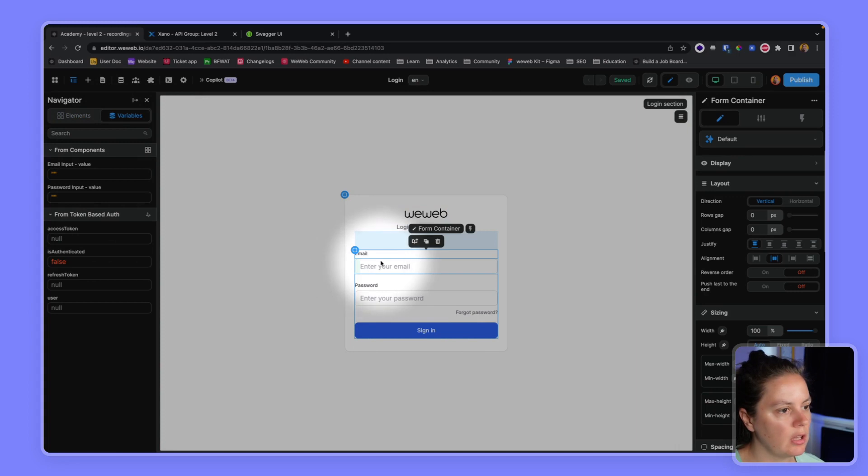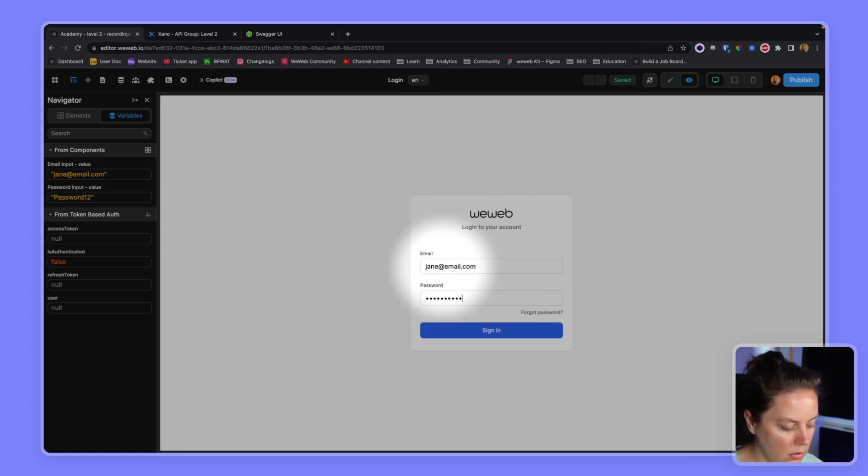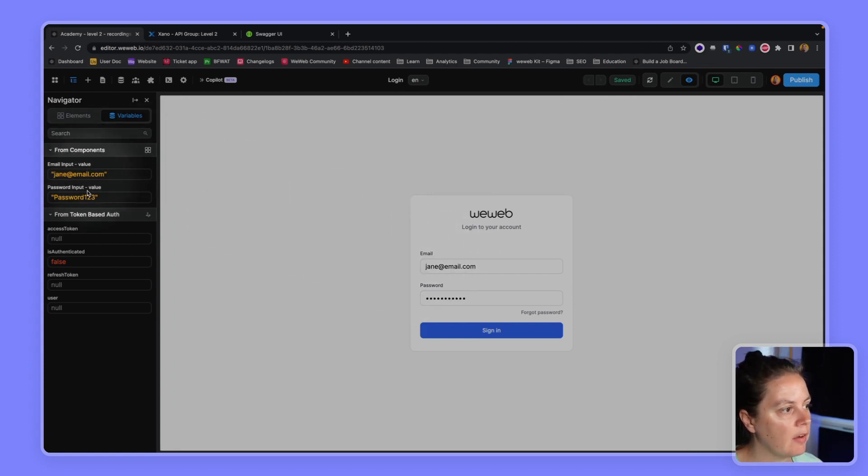And here you can see the variables, the email input and the password input. So 8chain.email.com and password. I have this information here.